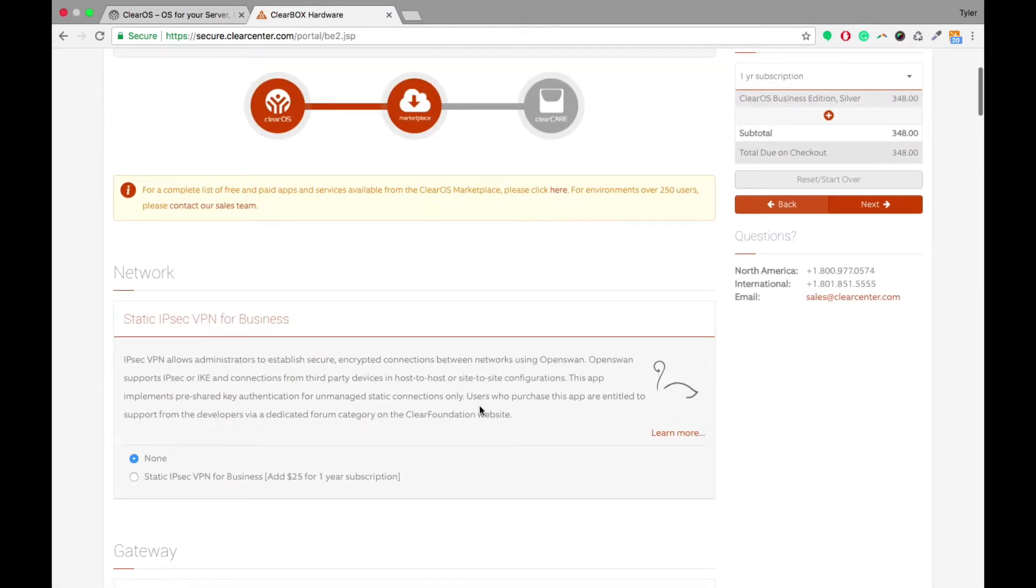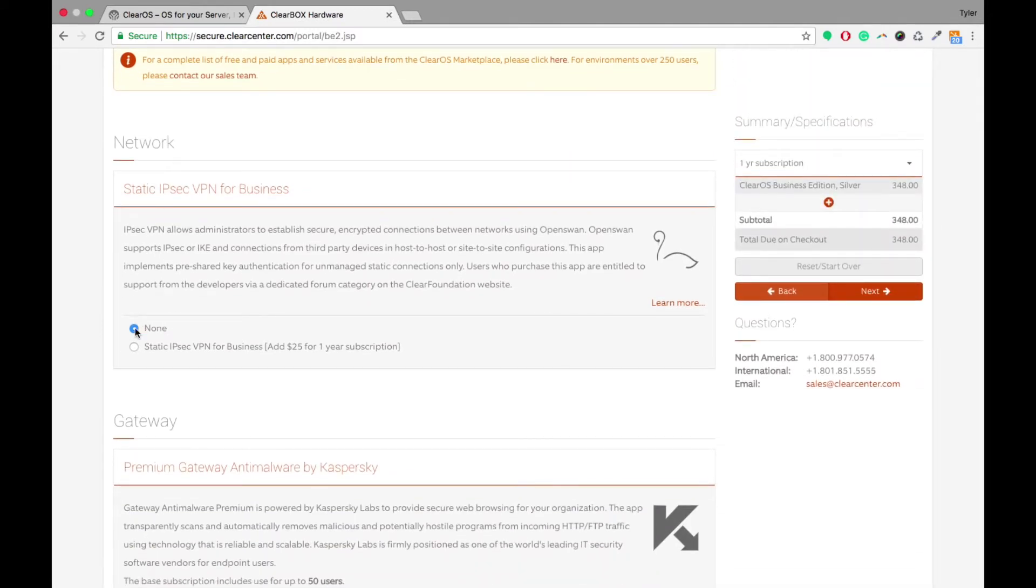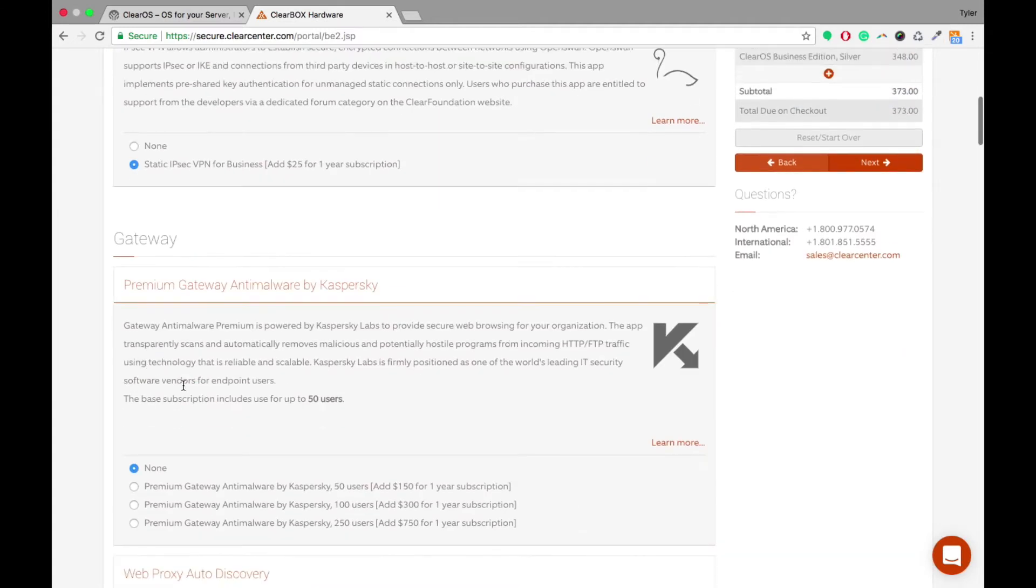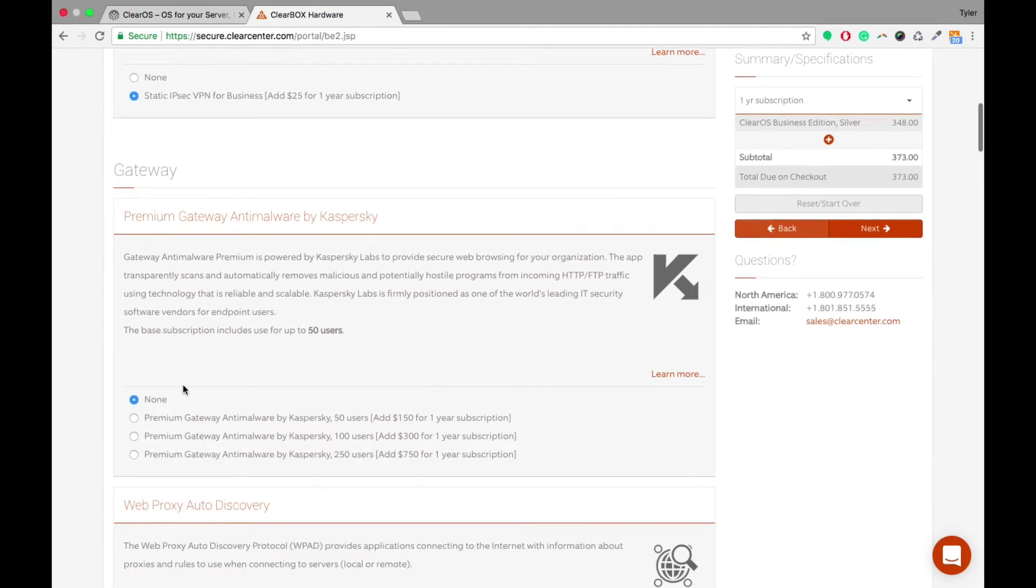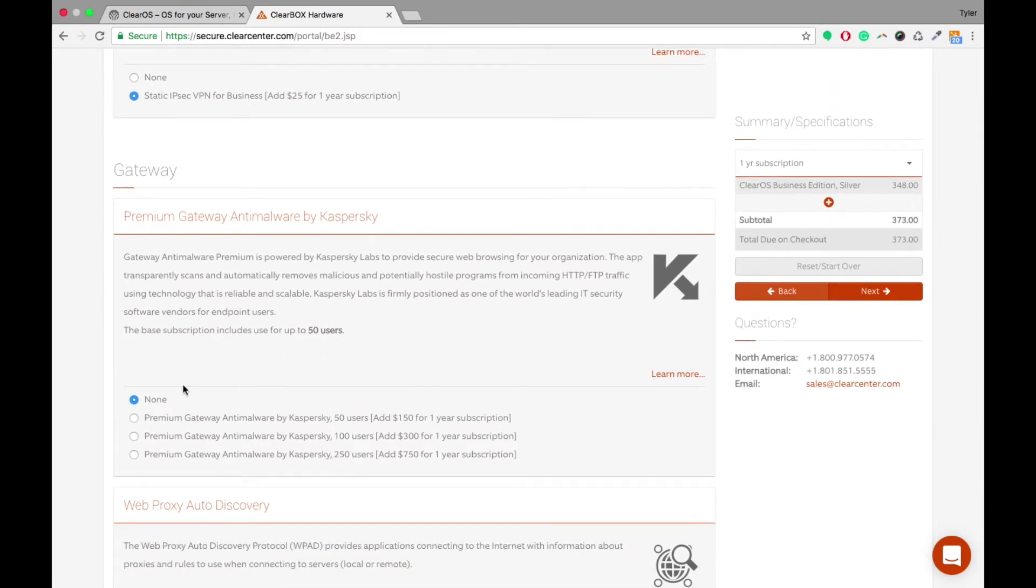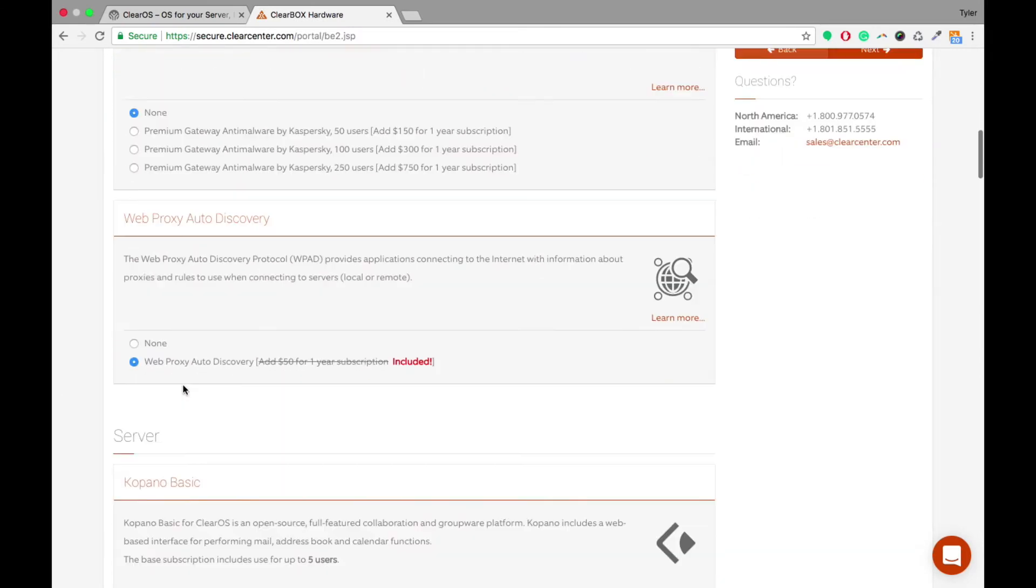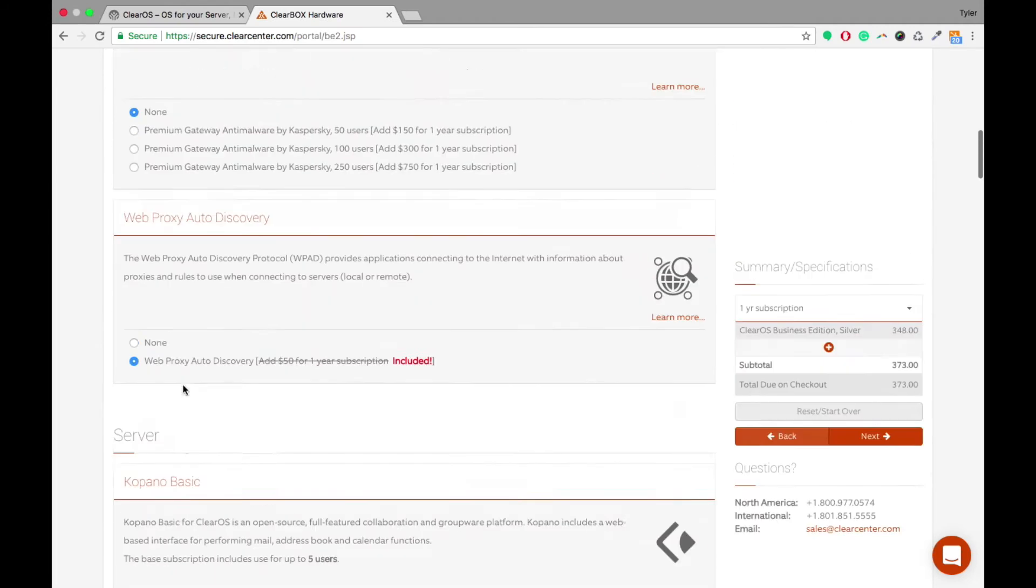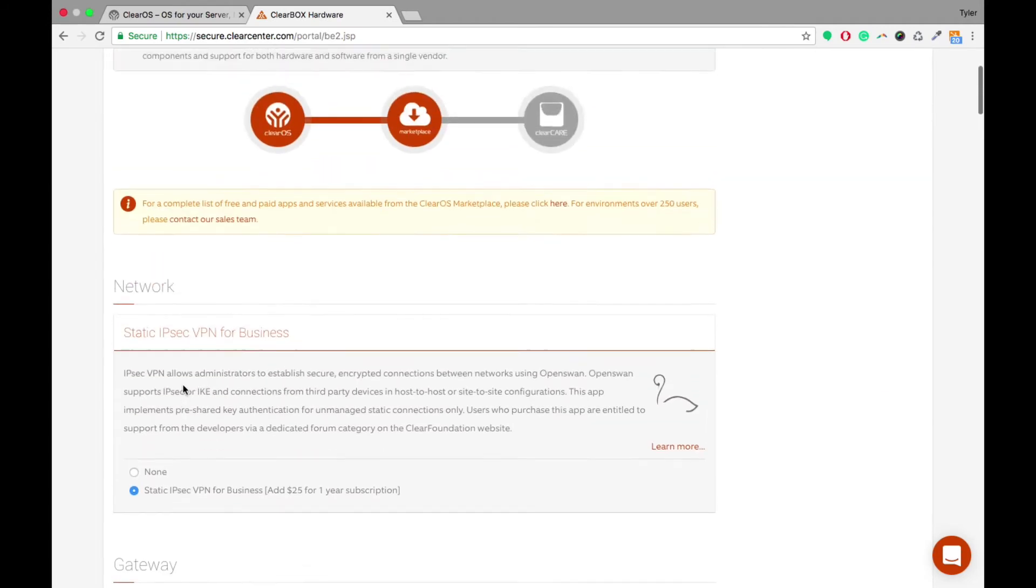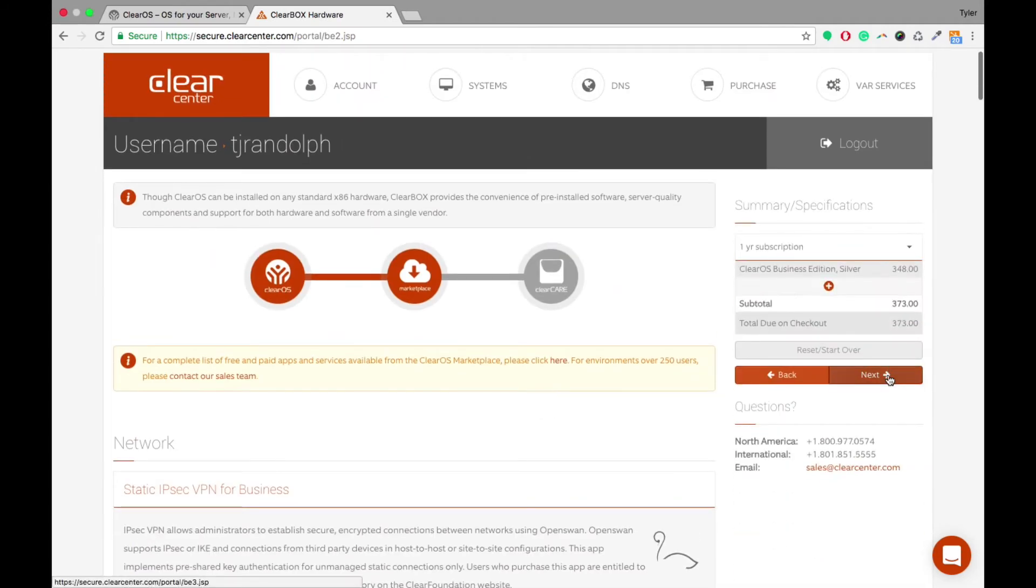So you're able to set up paid apps in here. So if you have a client that wants a static IPsec VPN for business, basically check that box and it'll automatically add that into your subscription and into the final payment. You can go through all these and select whatever applications they want, and then you'll click Next.